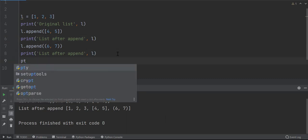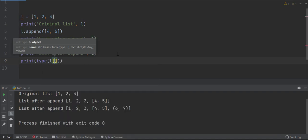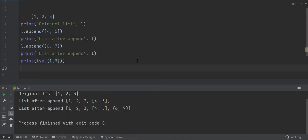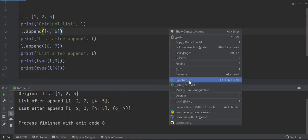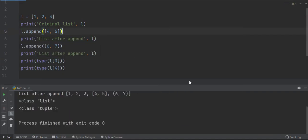To show this, let's print the type of these elements. Look, the types are list and tuple respectively. So you can use append method to create a list of lists or a list of tuples as well.